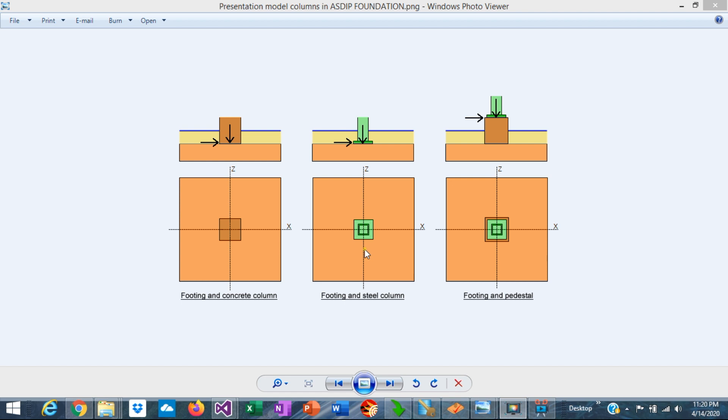The second scenario is a concrete footing supporting a steel column. This is a typical scenario in commercial steel buildings.